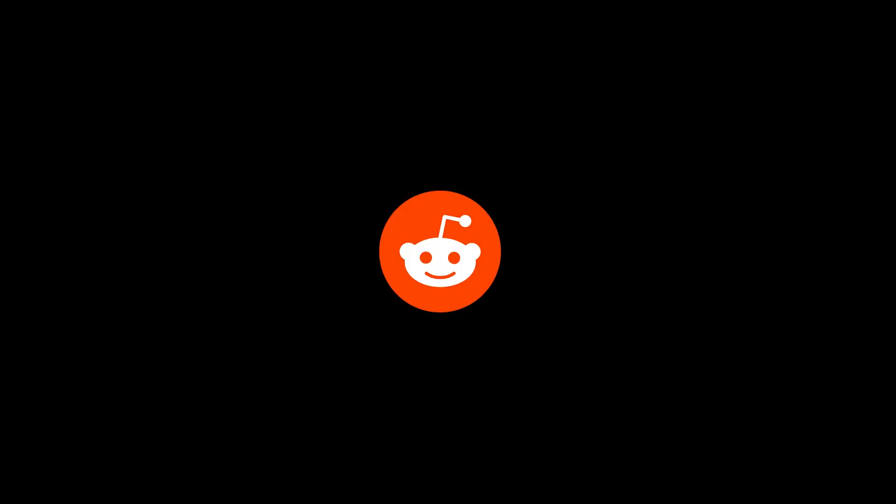And there you have it. Your Reddit password is now successfully changed. If you found this tutorial helpful, don't forget to give us a thumbs up and subscribe for more useful tips. Thanks for watching.